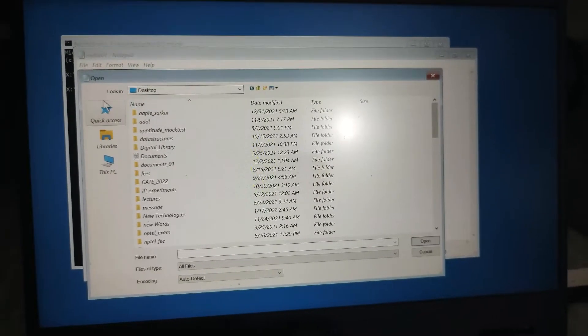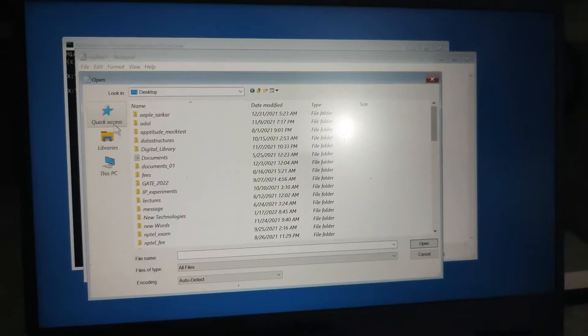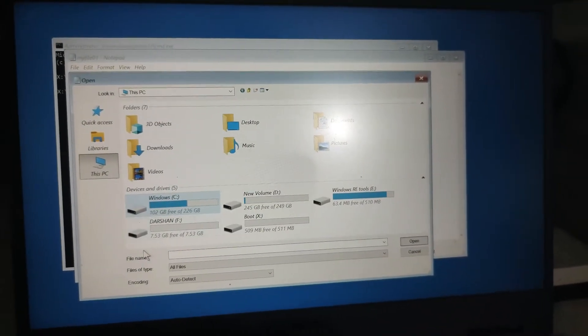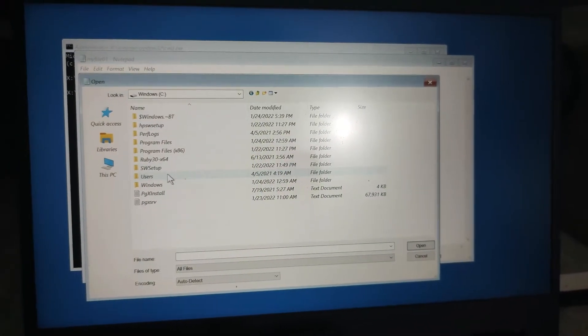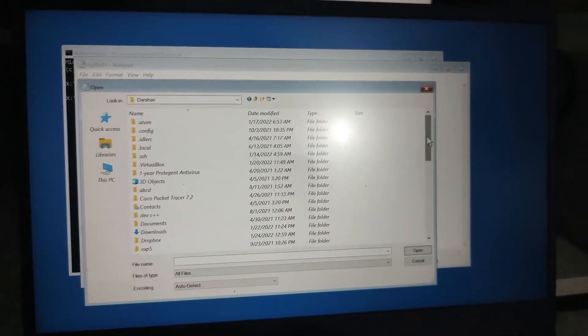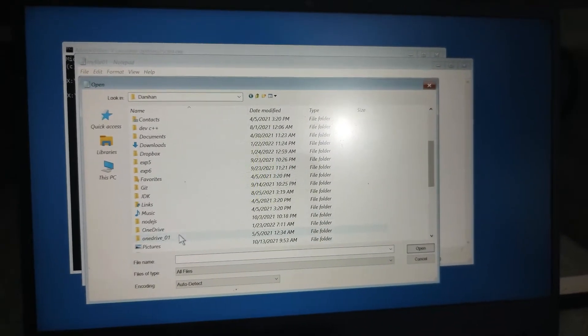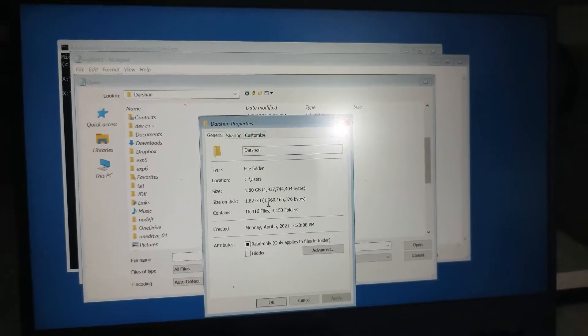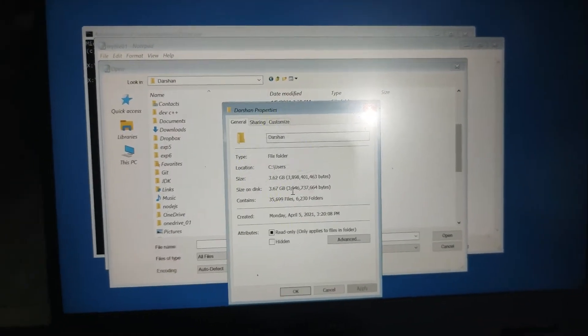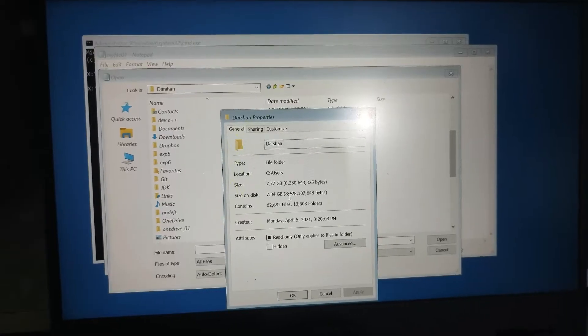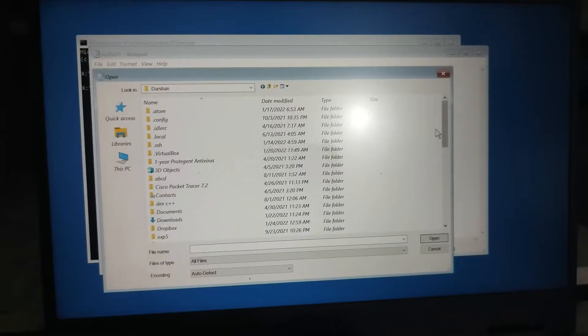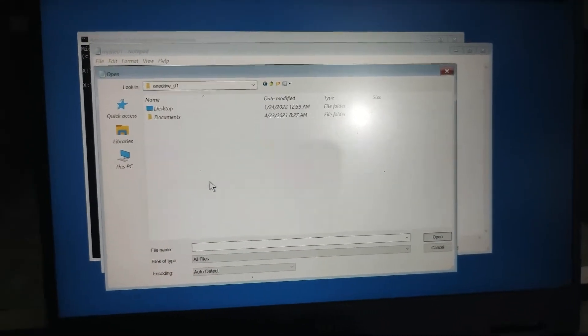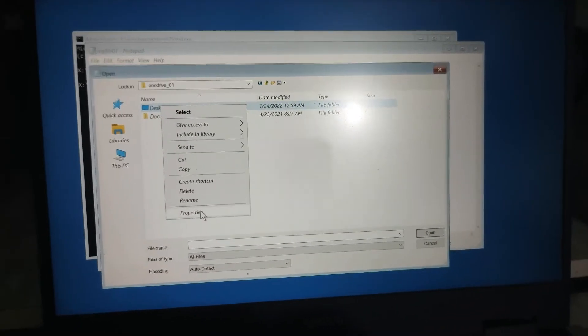So what I am thinking, I have my 8GB pendrive here and how much data can I store? So inside the users, inside OneDrive, my OneDrive is almost I think under 7GB, so it's okay.